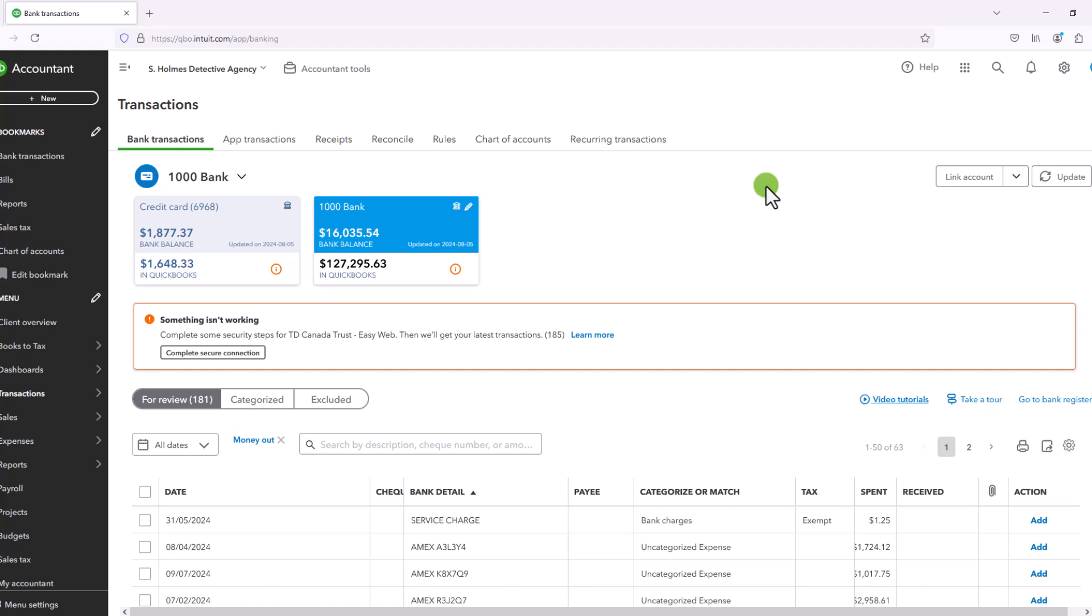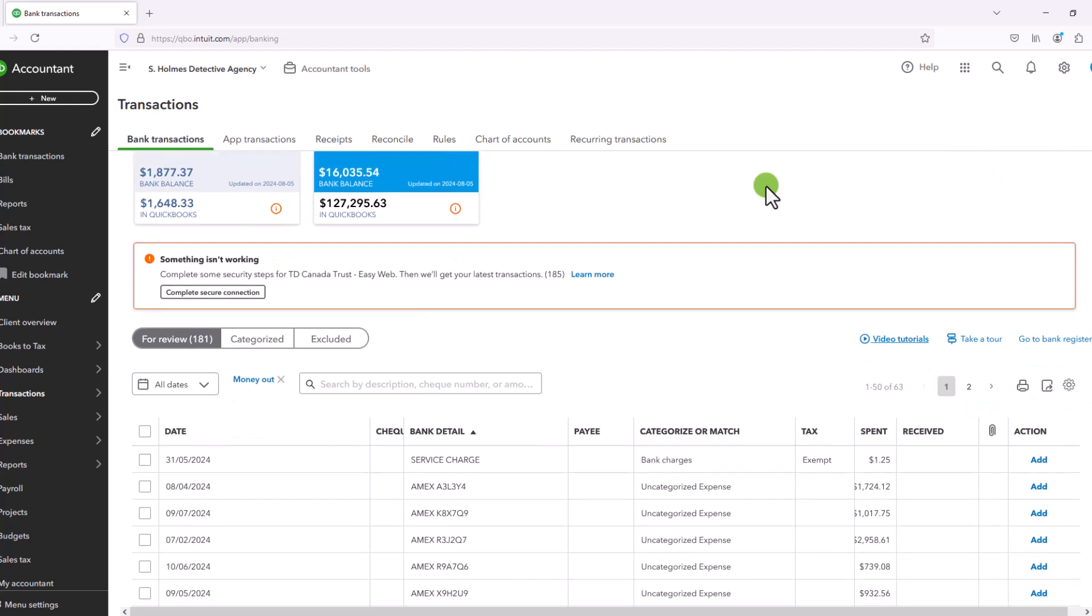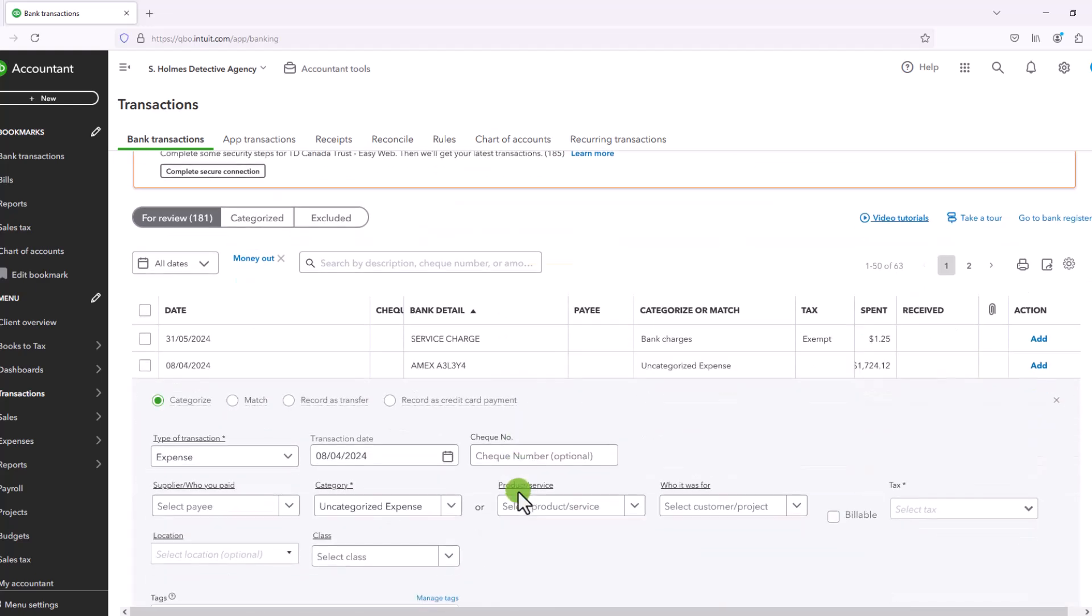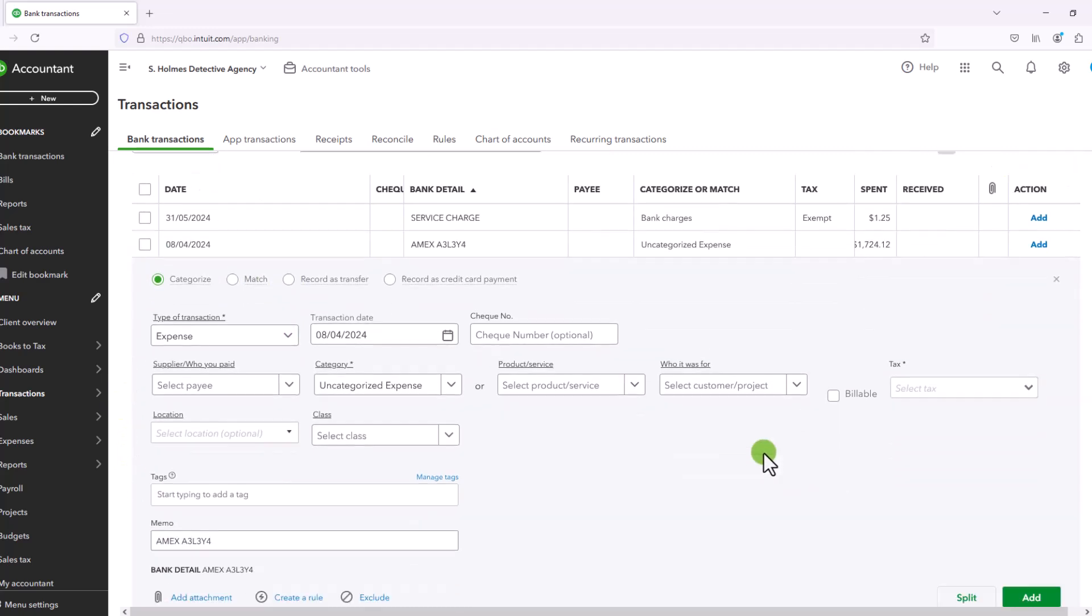Okay, so let us begin. To exemplify the difference between categorize and record as transfer, we are going to take a look at a downloaded transaction.